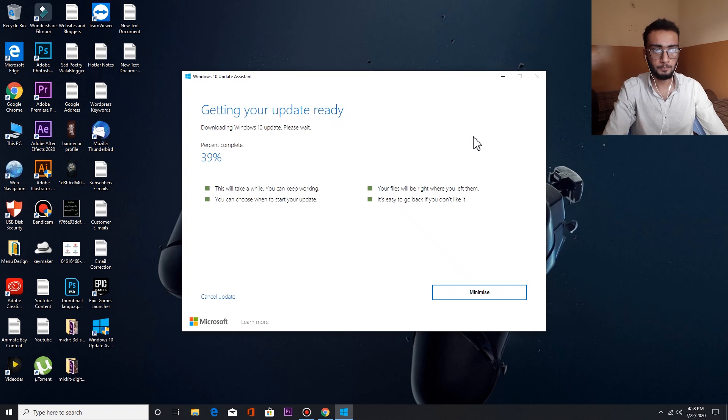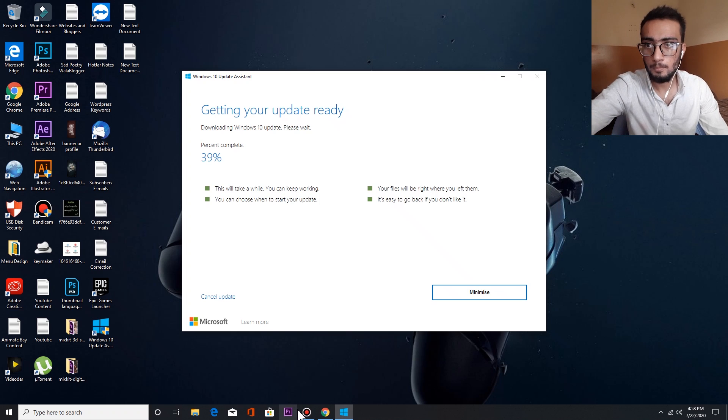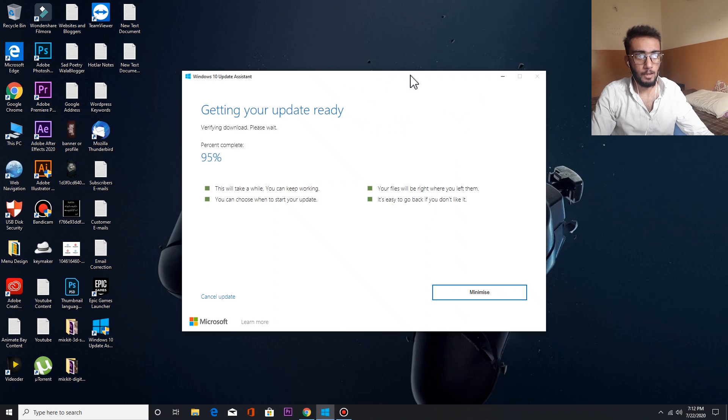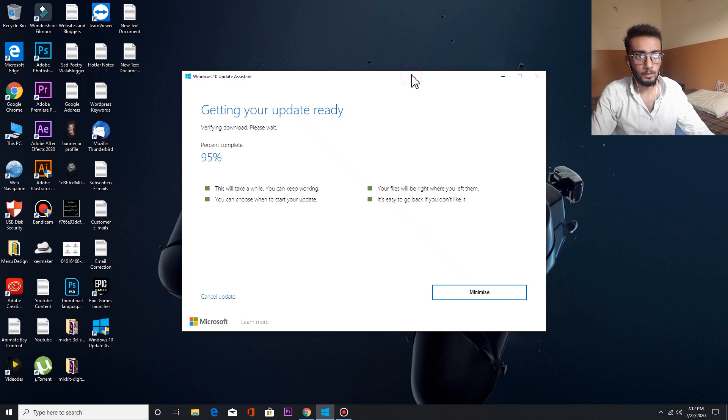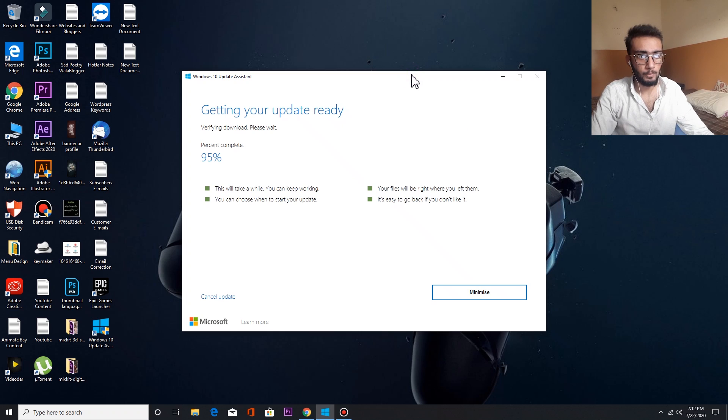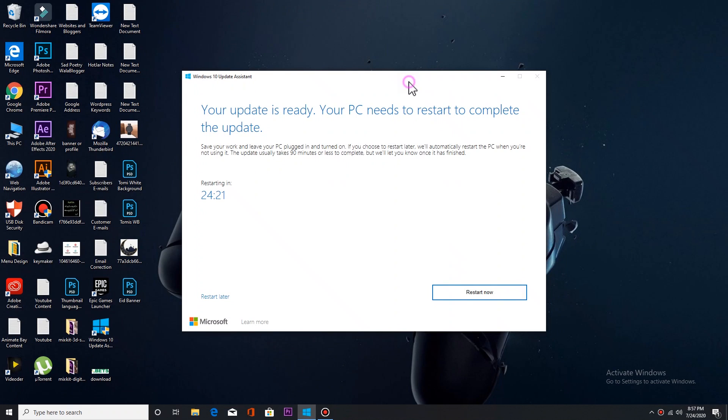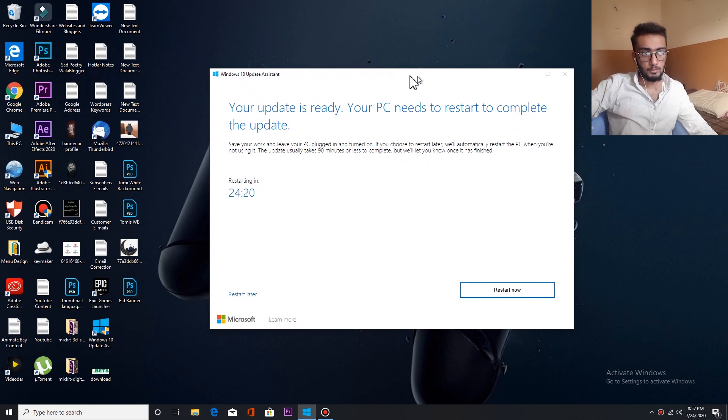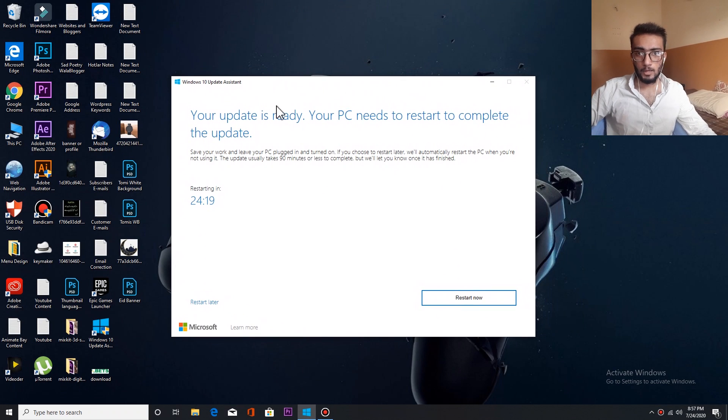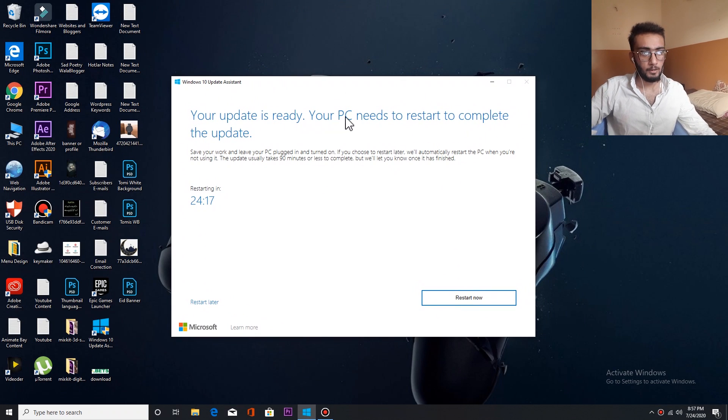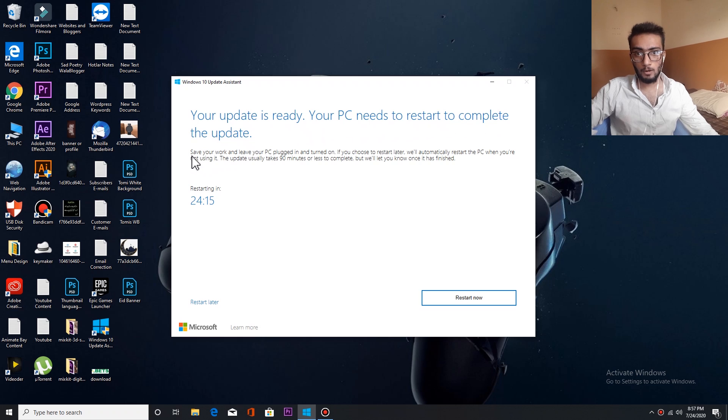So guys, as you can see, I have downloaded the update and now it says that we have to restart your computer to complete this update. So I have to restart, then I will show you whether it works or not.